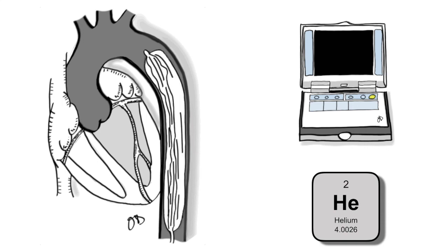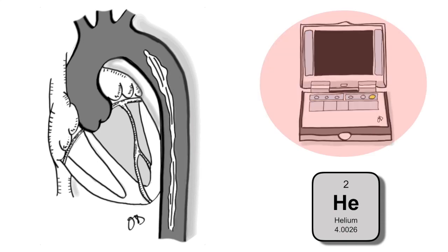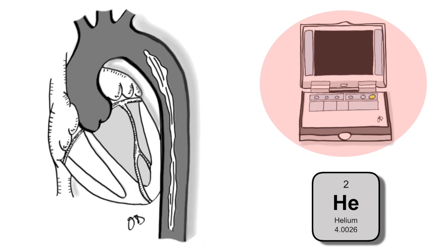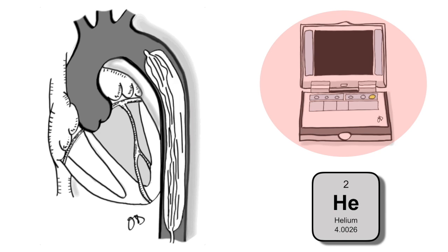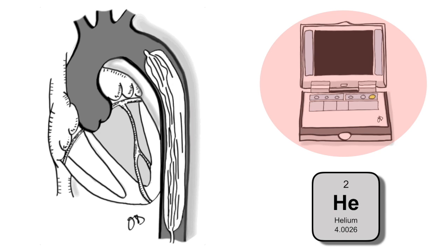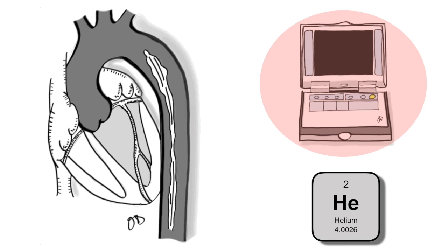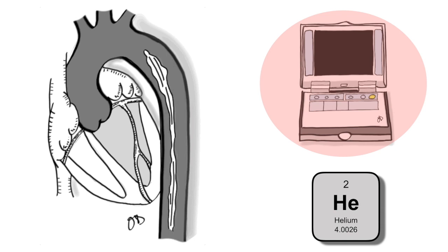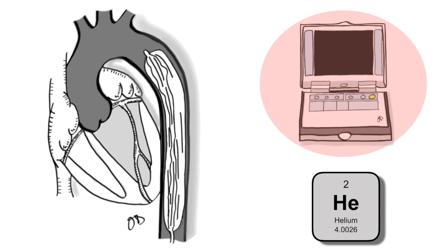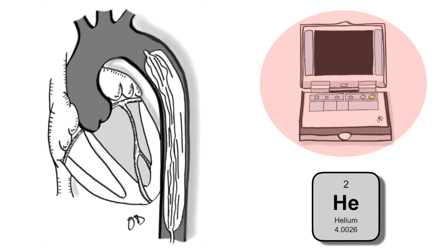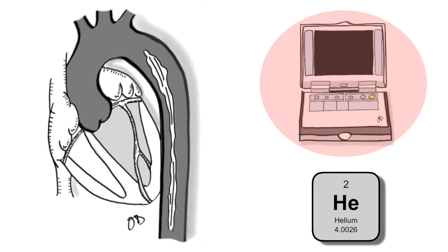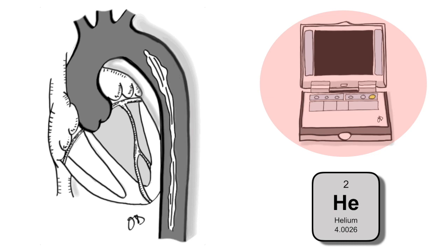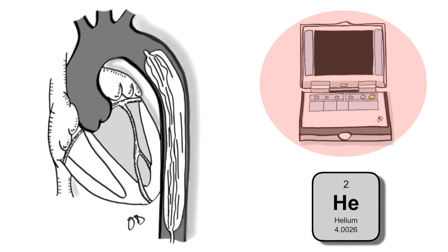The brains of the intra-aortic balloon pump is the console. It regulates the inflation and deflation of the balloon by shuffling the gas helium in and out of the balloon chamber. Helium is used because of its low molecular weight, allowing rapid inflation and deflation, and its high dissolubility in blood, mitigating the risk of emboli if the balloon ruptures.